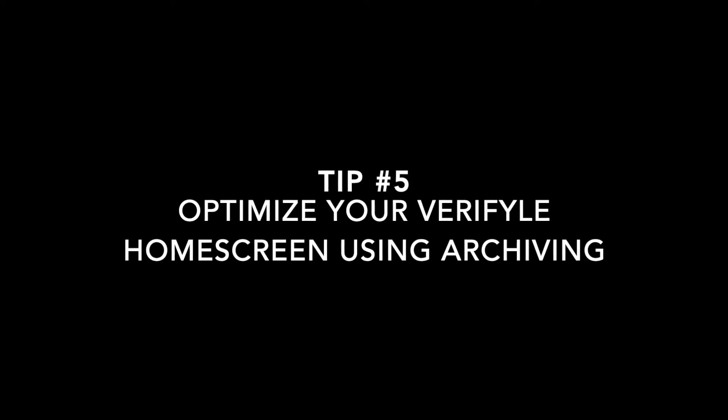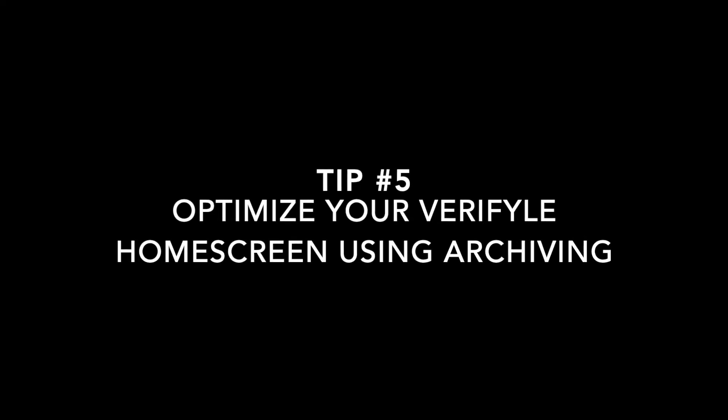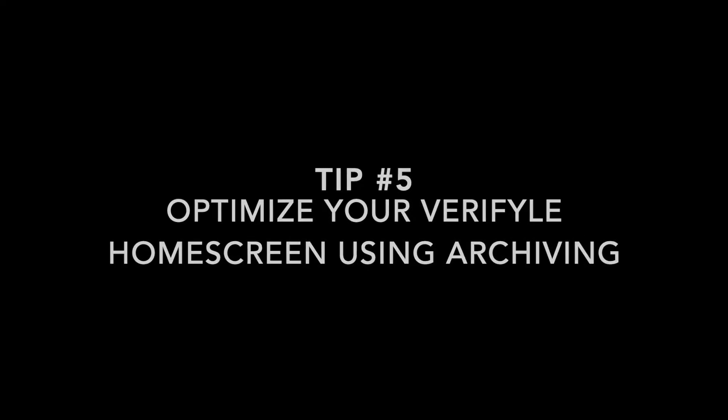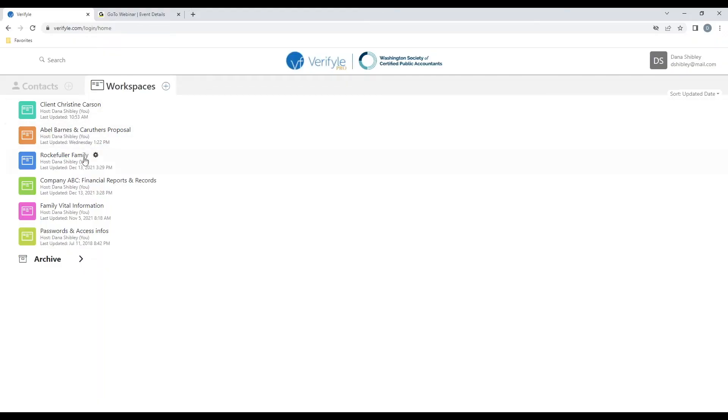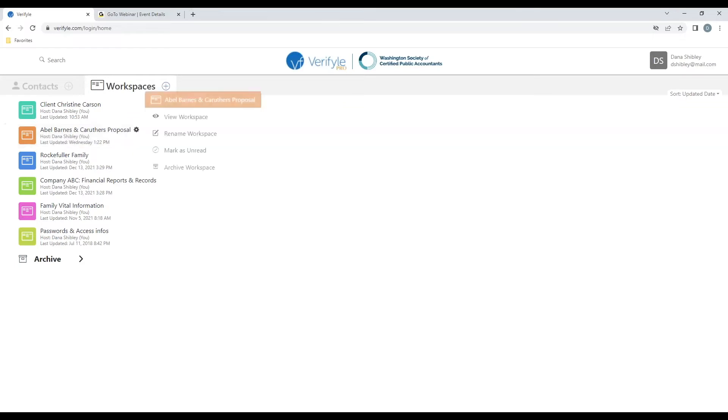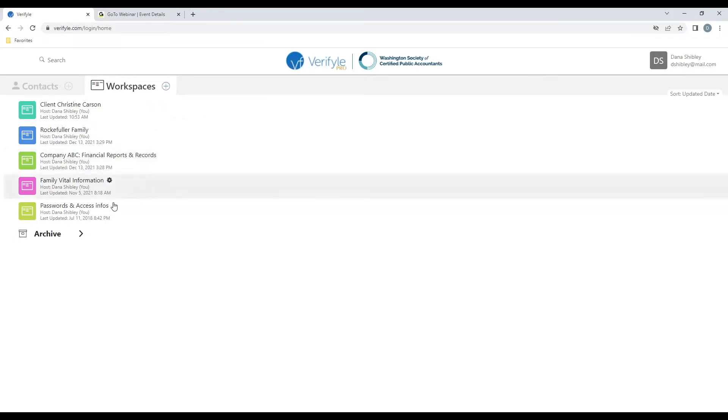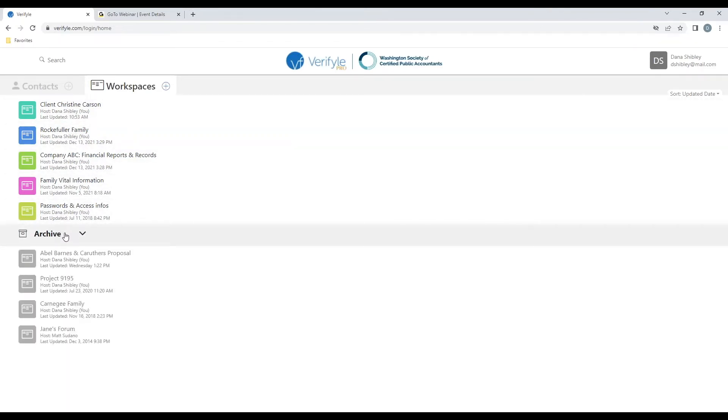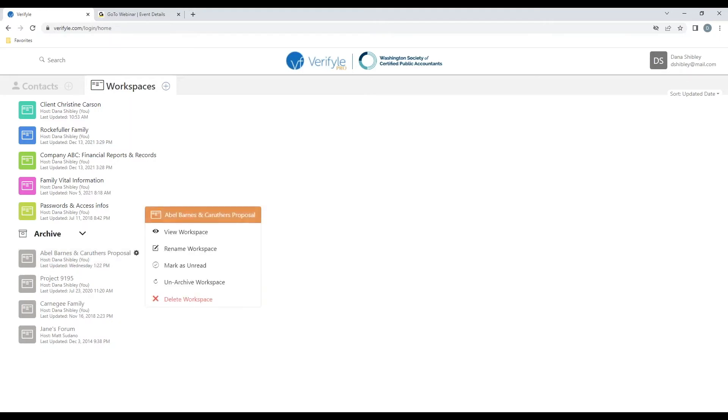Tip number five, how to optimize my home screen using archiving. Let's say that among my active workspaces, I have a particular workspace, Abel Barnes and Carruthers proposal, that no longer needs to be top of mind for me. All I need to do is click on the gear symbol, then click archive workspace. And now I can see that that workspace has disappeared from the active colored workspace list, but if I click on archive, I can see that same workspace in gray down here. And if I would like, I can click on the gear symbol here, and unarchive the workspace if I would like, which pops it back up to the active colored workspace area. Also, you should know that if anyone were to add new content, a document, or a message to this workspace, it would automatically pop back up into the active colored area.